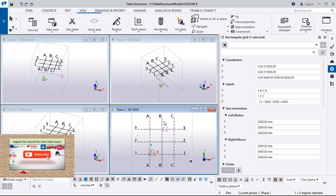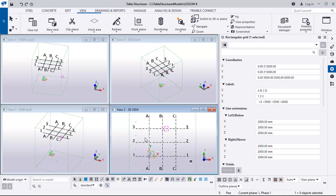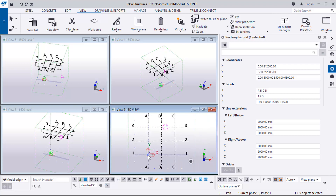If you look at this, you will notice that I have different levels of grids. I have set my grids at a spacing of 2000 by 2 meters. In my previous lesson I showed how to set levels. You can see this is the 500 level, 5500 level, and 6500 level. We will be doing the modeling based on these levels.